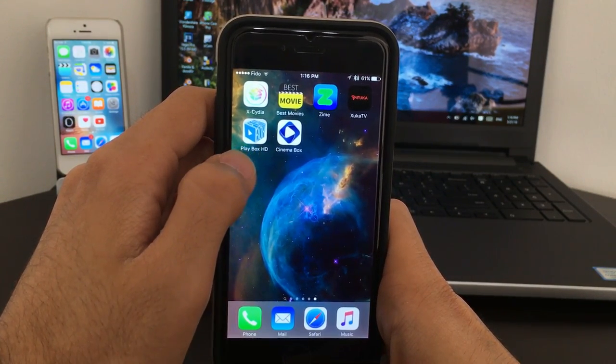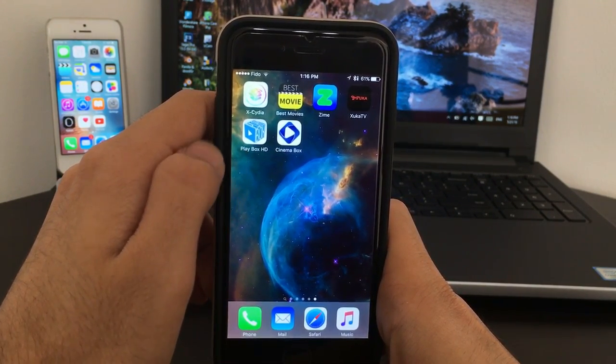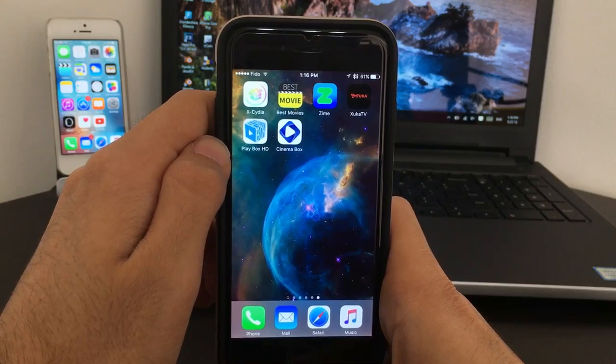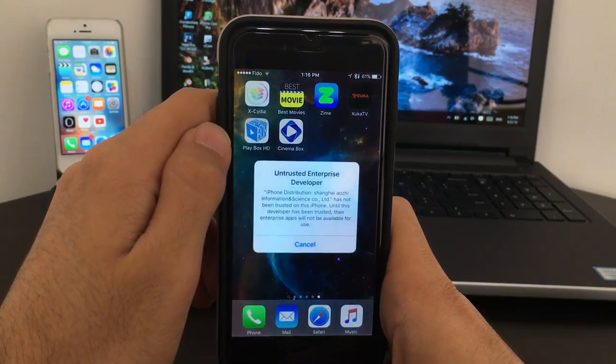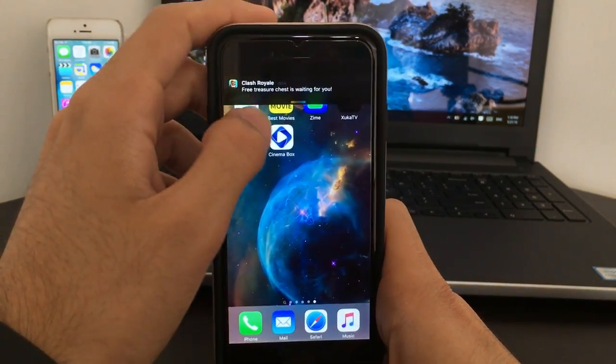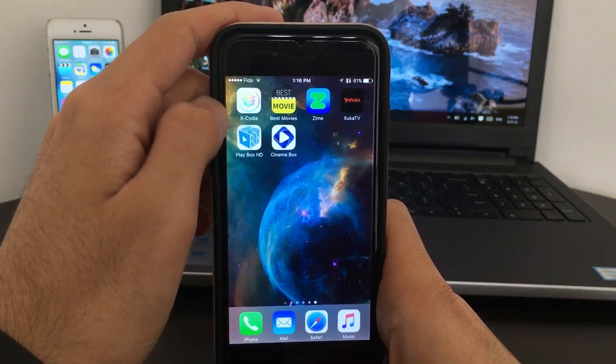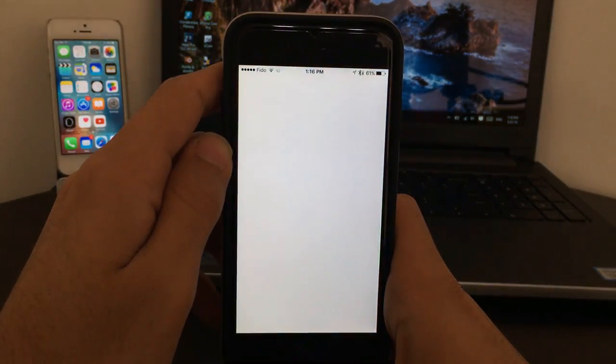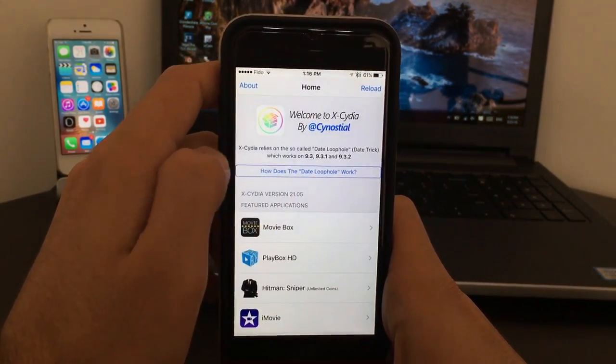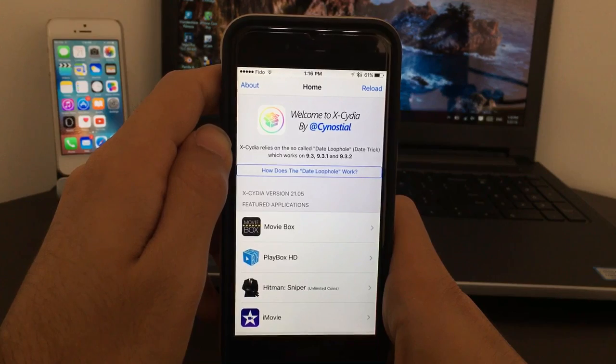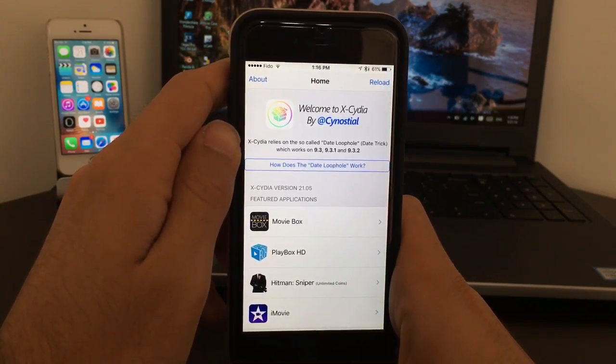Next one is going to be Playbox HD, which most of you guys must know. Playbox HD needs to be trusted, so how I have downloaded - let me first show you how I have downloaded. So you need to get Cydia. If you don't know how to get Cydia, link will be in description.